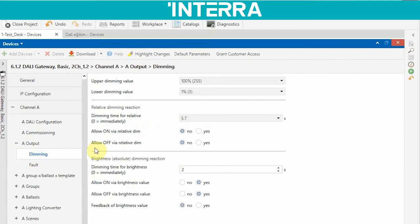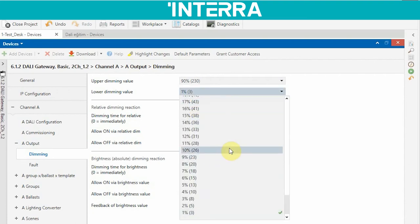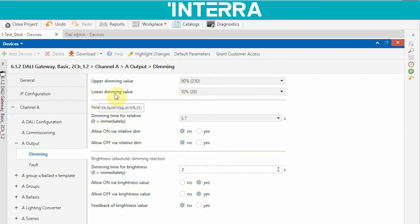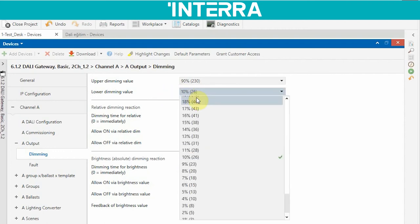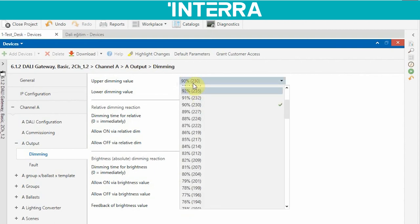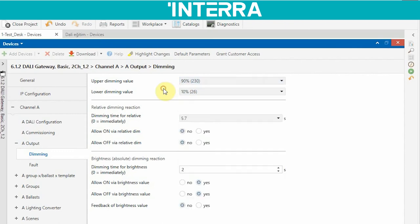Now we can check the dimming page. Here we have upper dimming value and lower dimming value. For instance, if I set 10 for the lower dimming value and 90 for the upper dimming value, you can change your brightness level only between these upper and lower values. You cannot set your lightings above 90 percent, as the upper dimming value is 90.